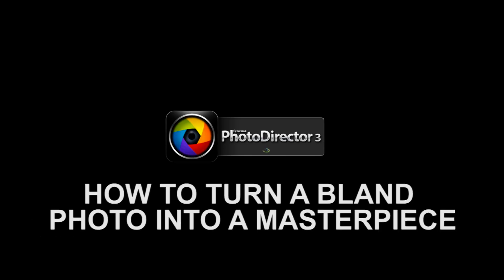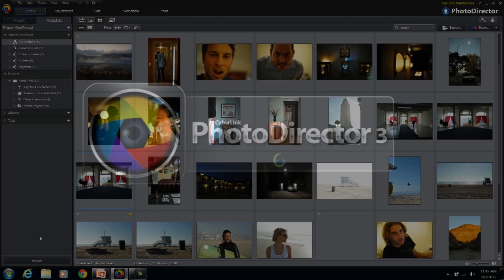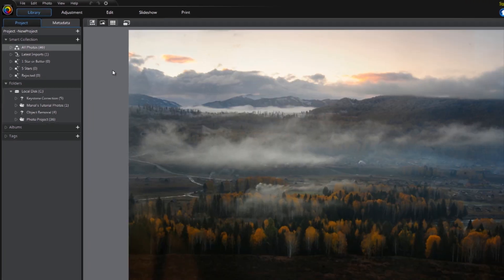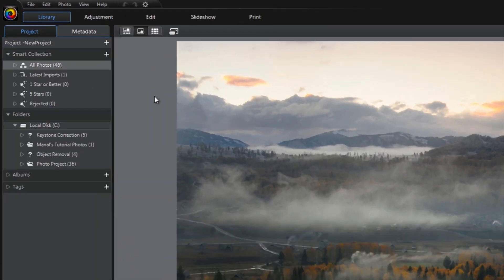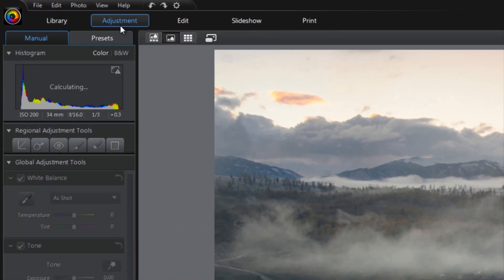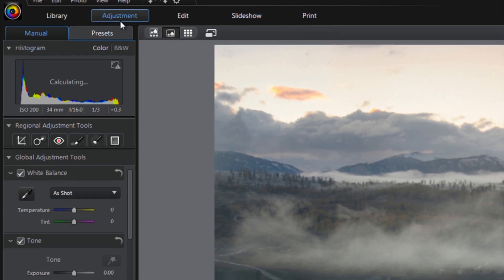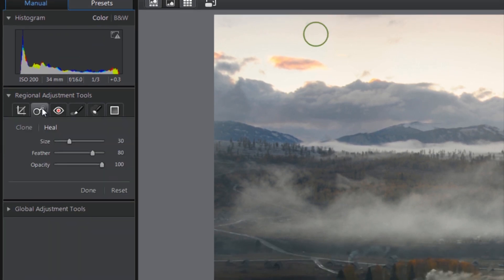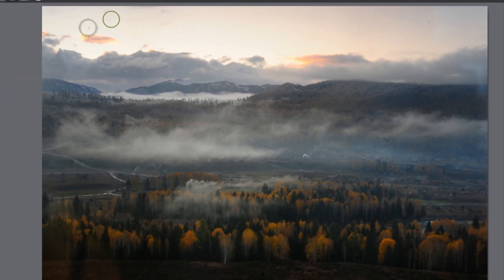Take a photo to the next level with a simple set of adjustments found in PhotoDirector, the program with the tools to inspire. First, click the Adjustment tab and select the Spot Removal tool to get rid of the blotches in the sky.